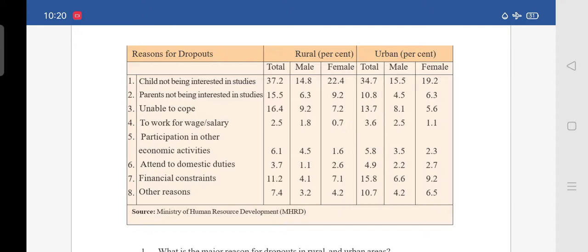Reason number 4 is to work for wage or salary. In rural, total is 2.5 — male is 1.8 and female is 0.7. Whereas in urban, total is 3.6 — male is 2.5 and female is 1.1.